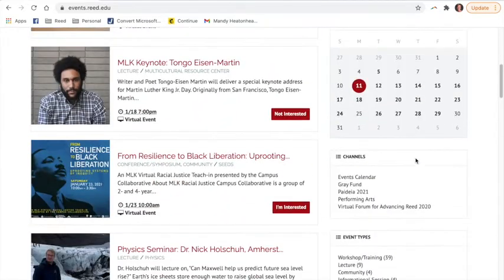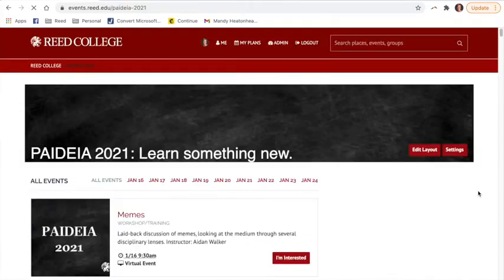I am going to scroll down to channels and you will see here in channels there is a channel for Paideia. I am going to click on the Paideia schedule there and it's going to take me to the listing of just the Paideia events.